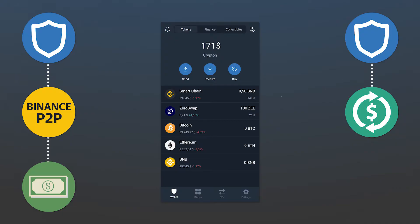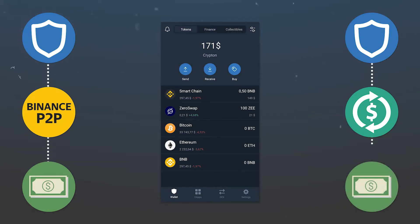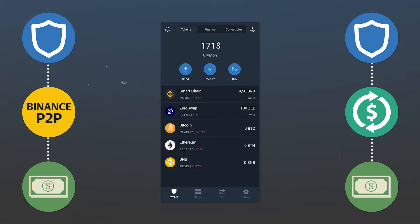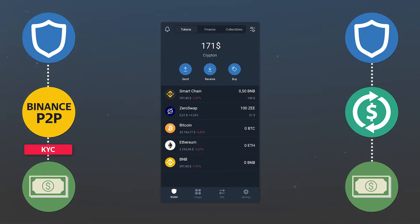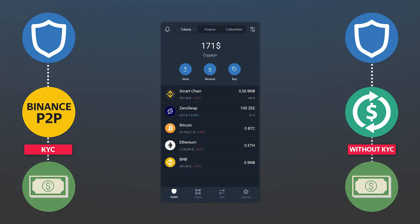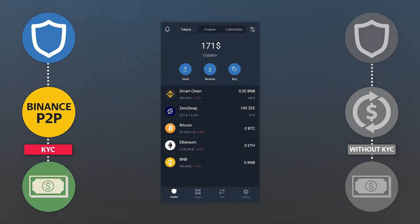In the second method, you transfer cryptocurrency from the Trust Wallet to the exchanger, receiving money in return for your bank card or online wallet. For the first method, you need to pass KYC verification on Binance. The second method does not require any verification. We will take a look at both, starting with the first one, using the Binance P2P platform.